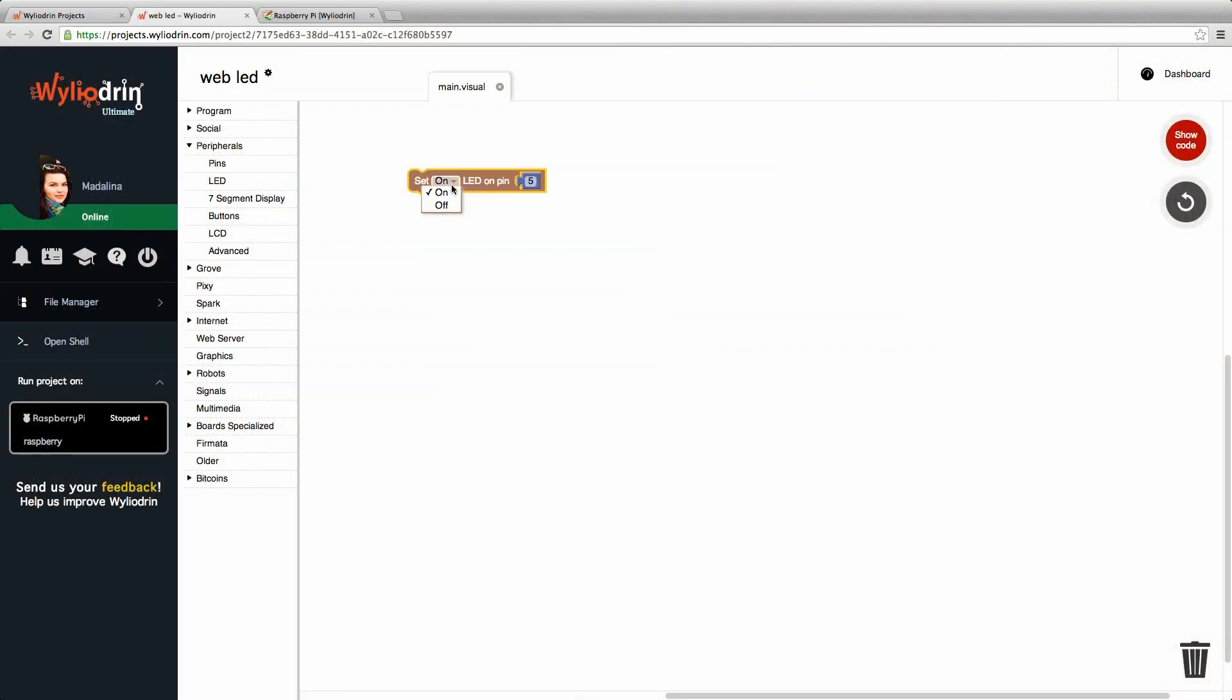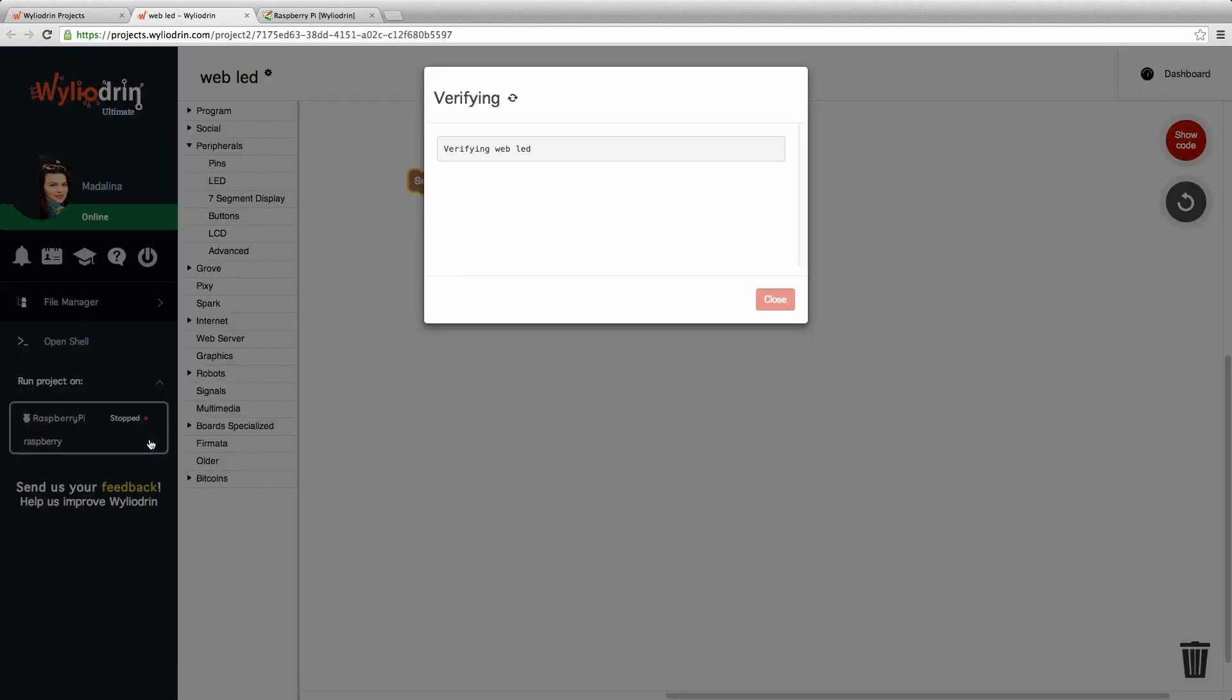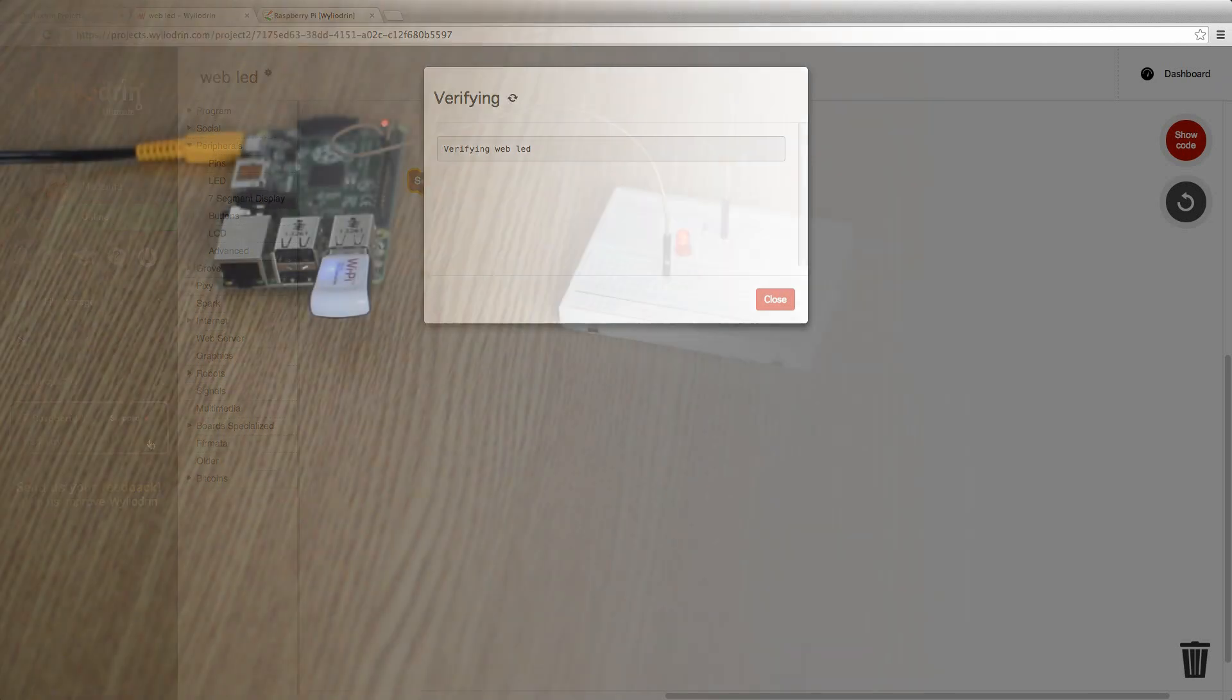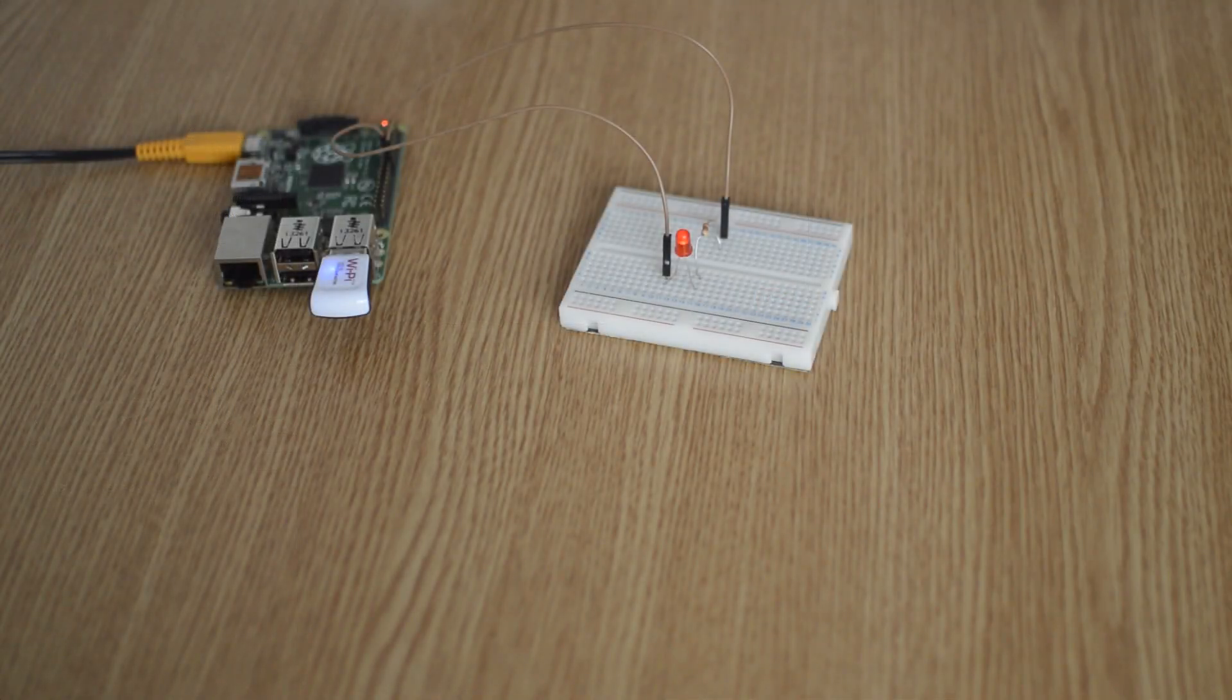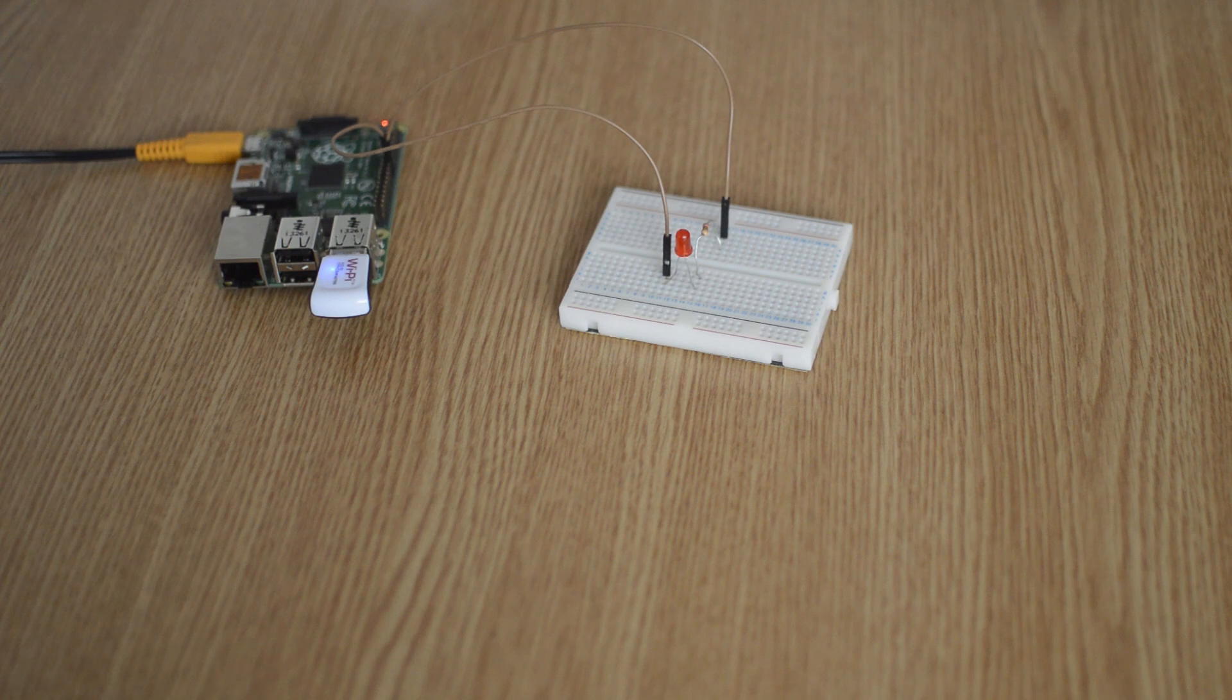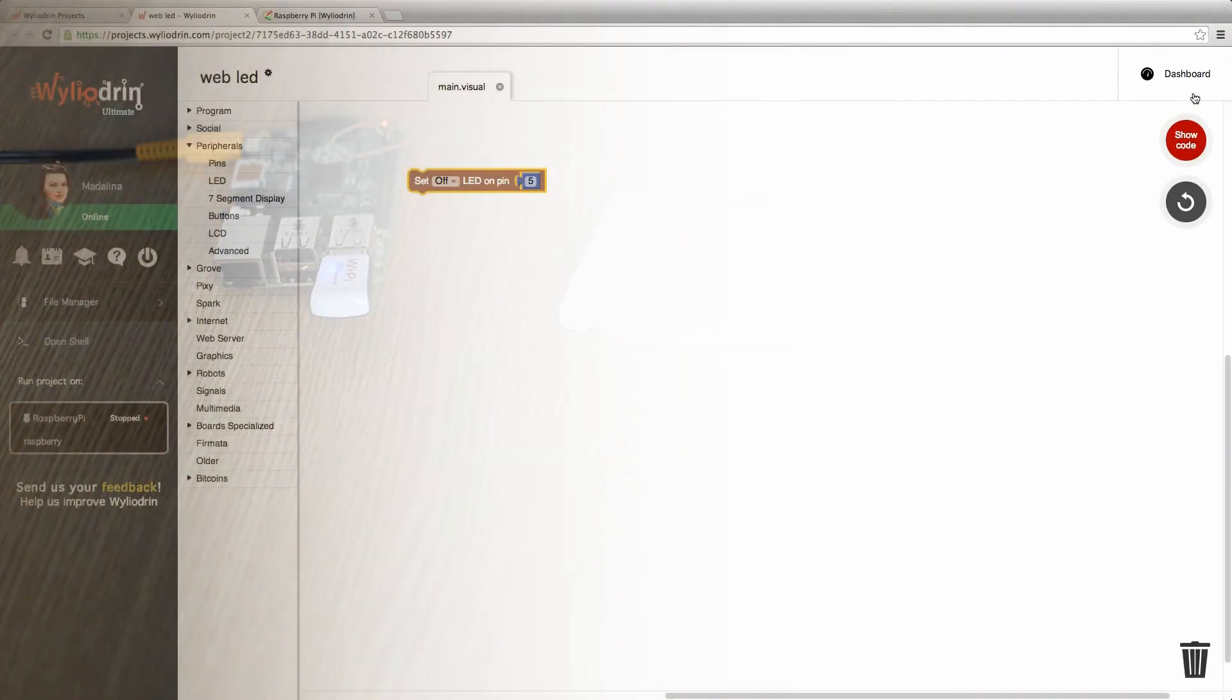We just have to click off inside the block and then run again the project. When the LED is off, we can exit the window.